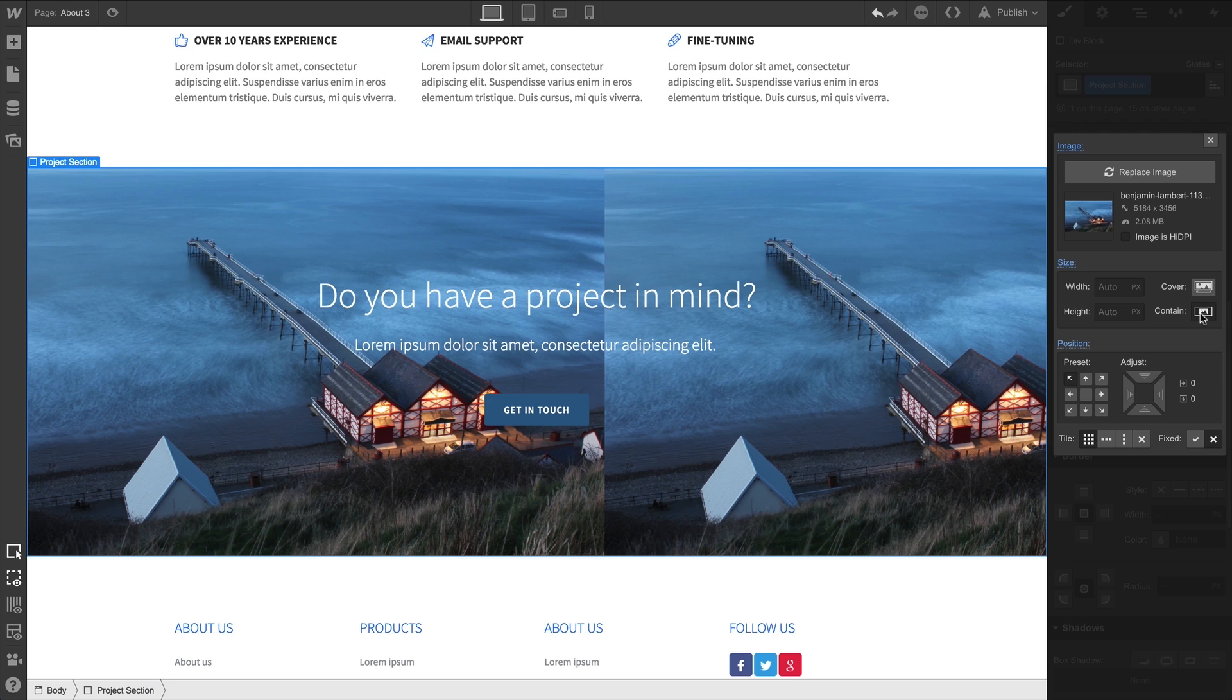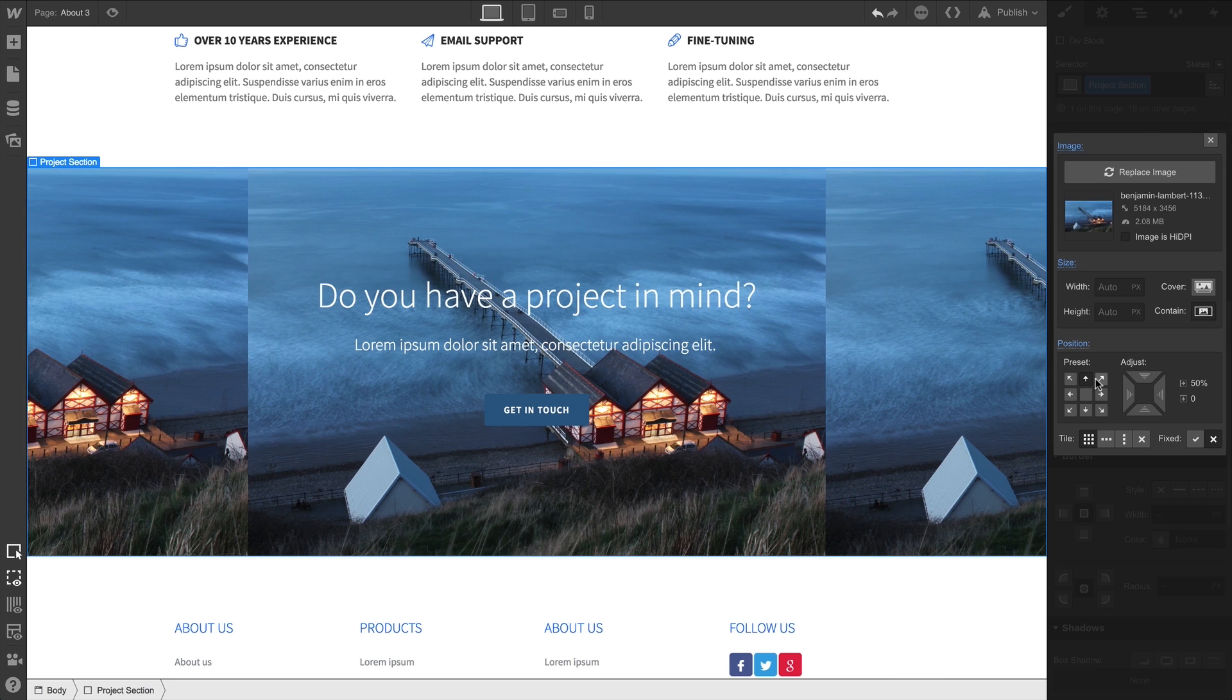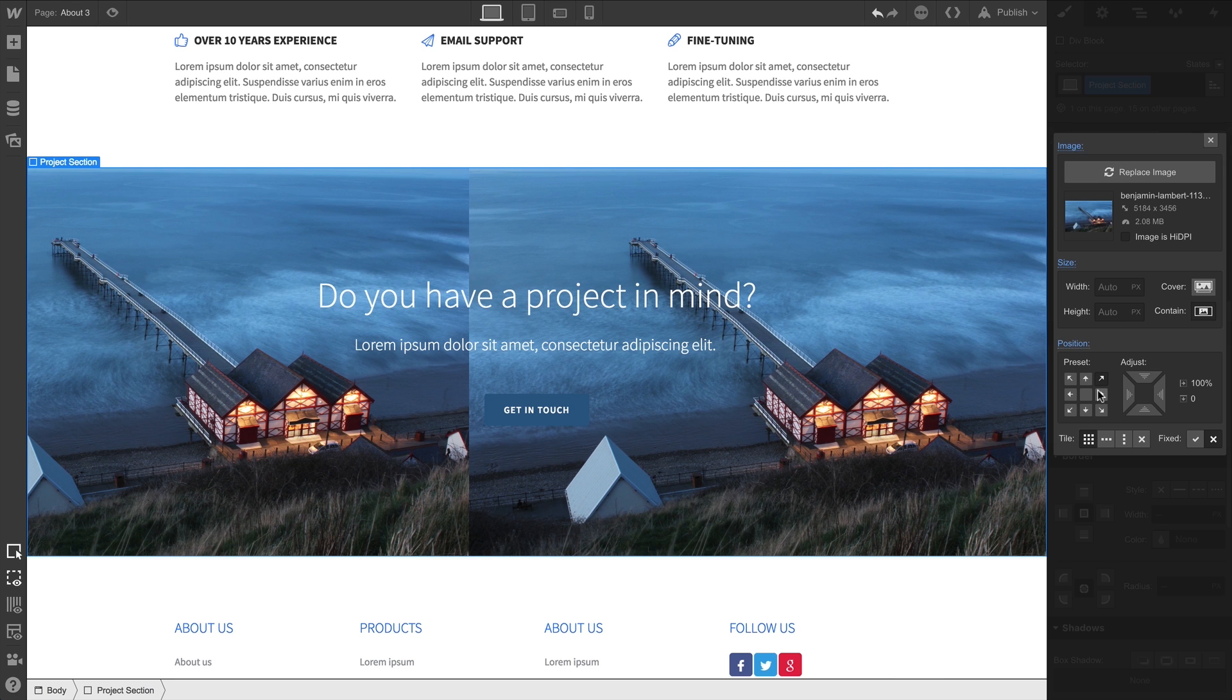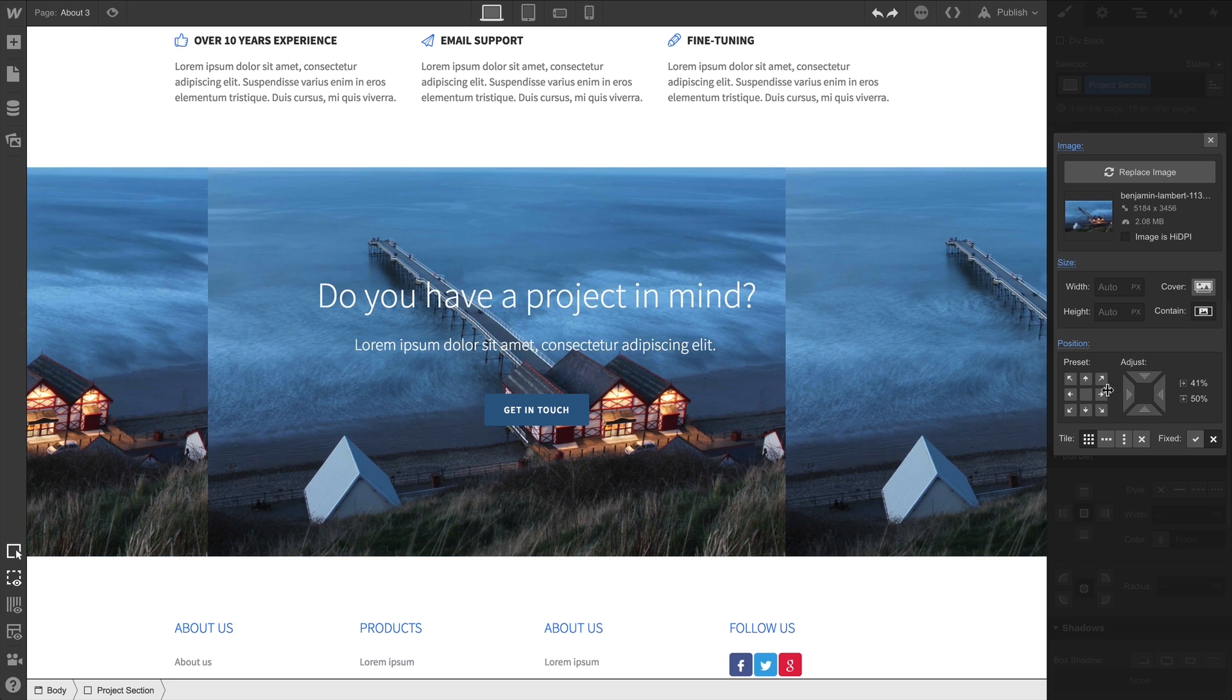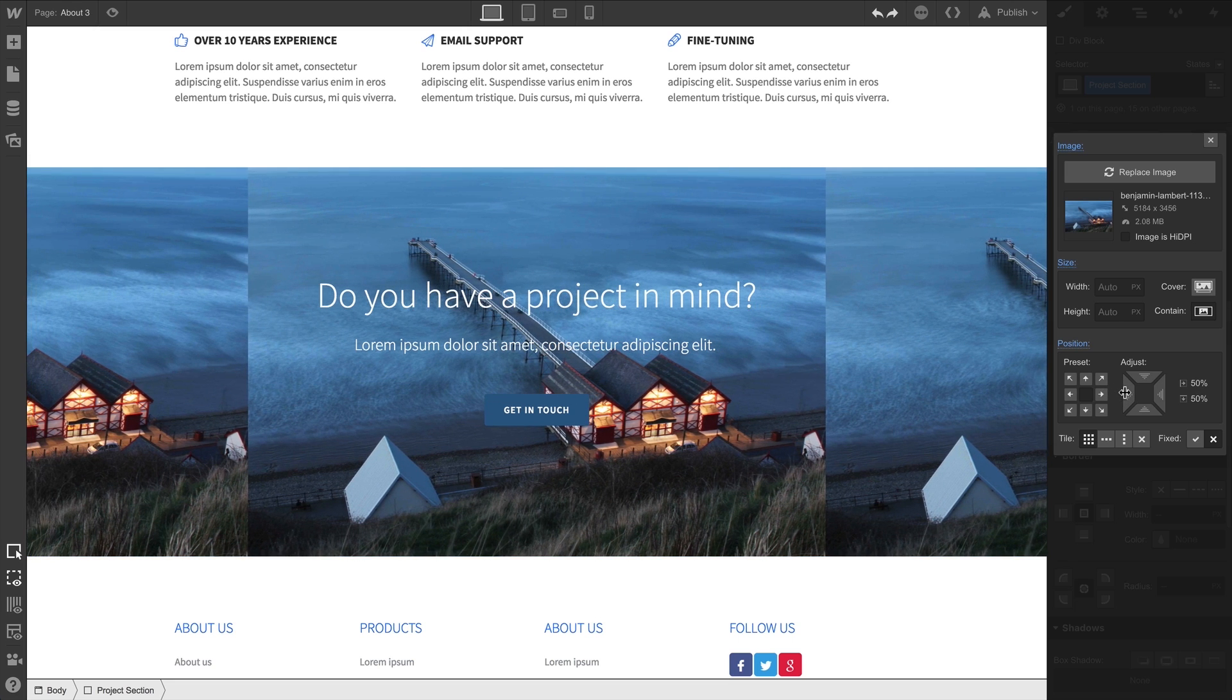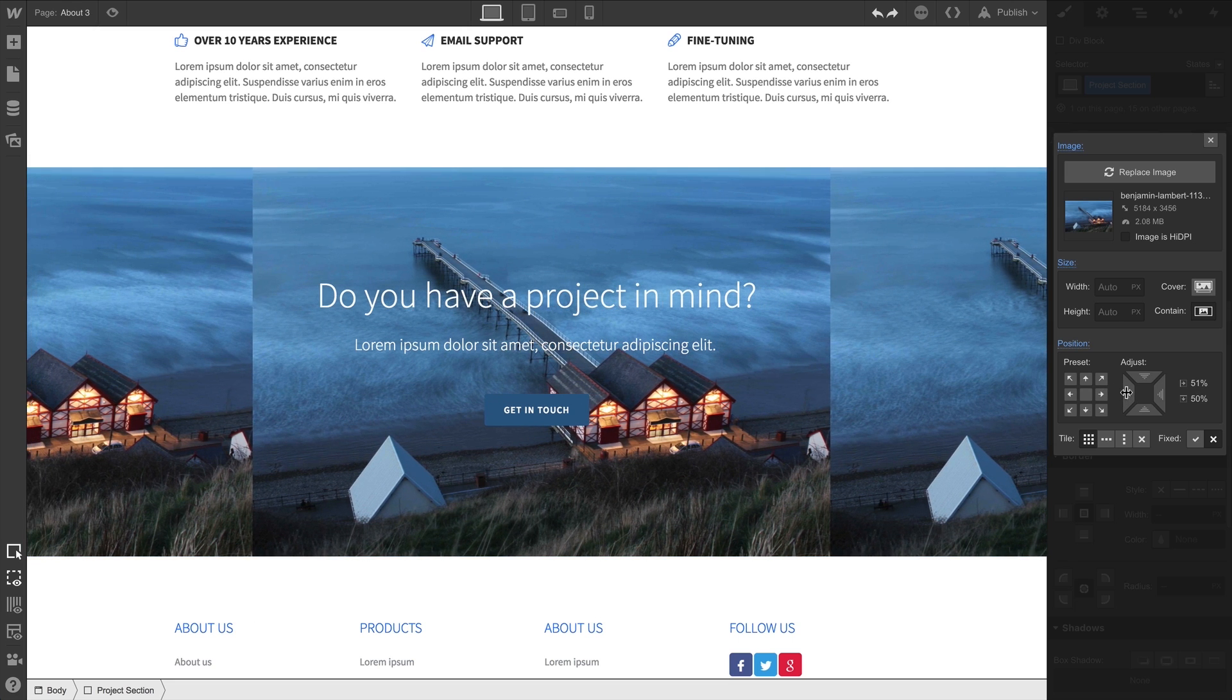For position, we can select different preset arrows to justify our image content. We can even click and drag to make manual adjustments to positioning, controlling the offset from the top left.